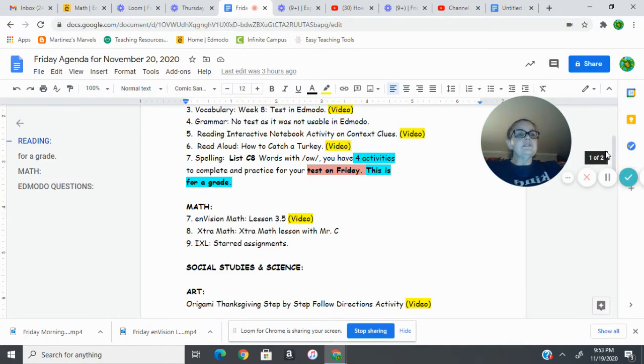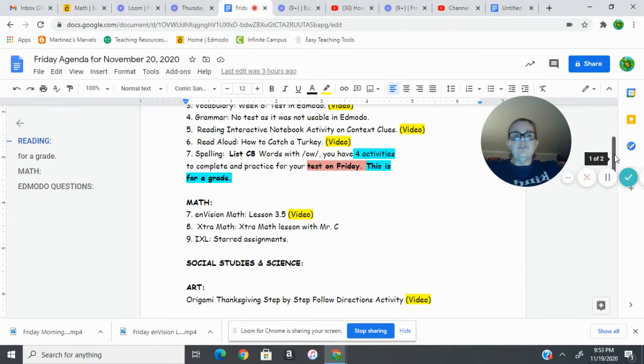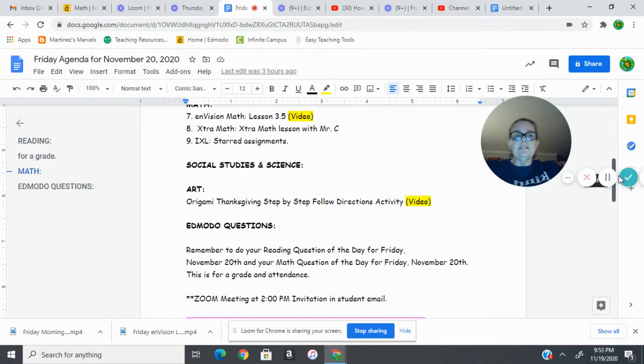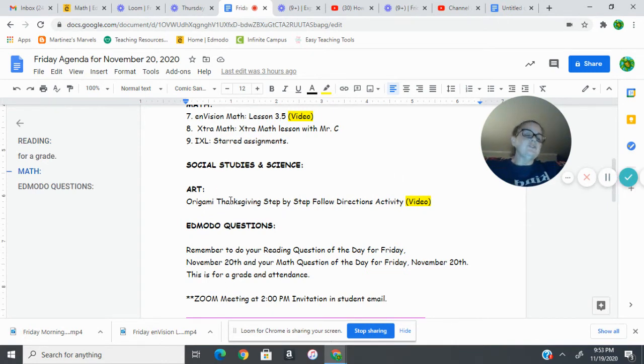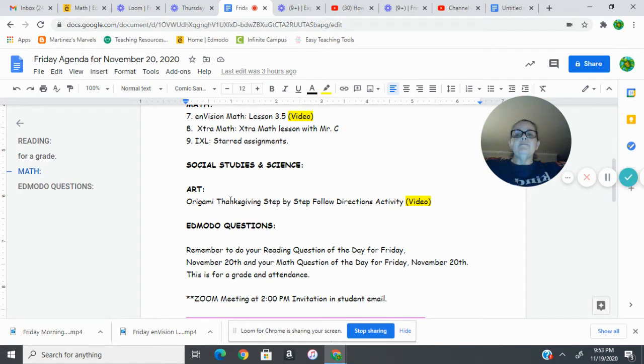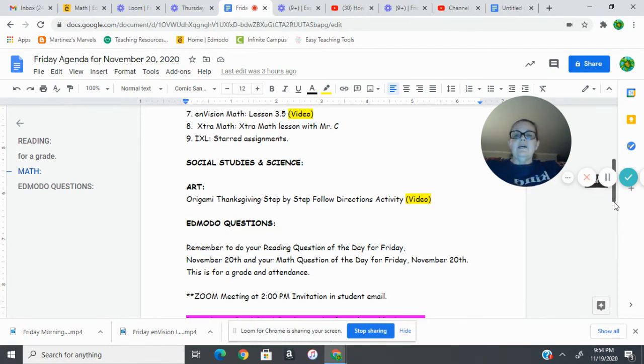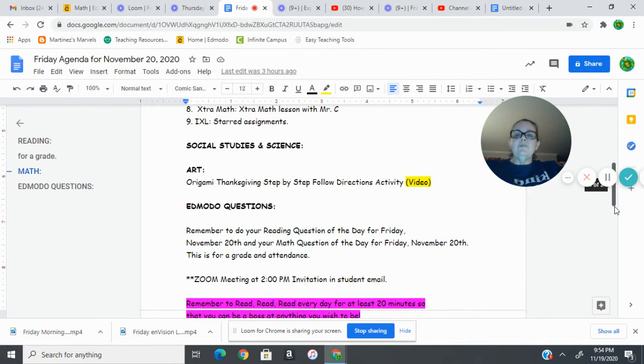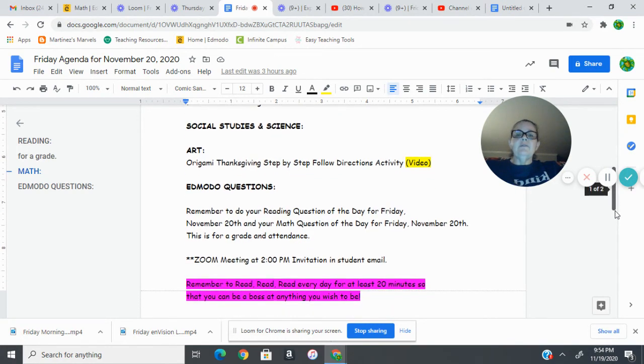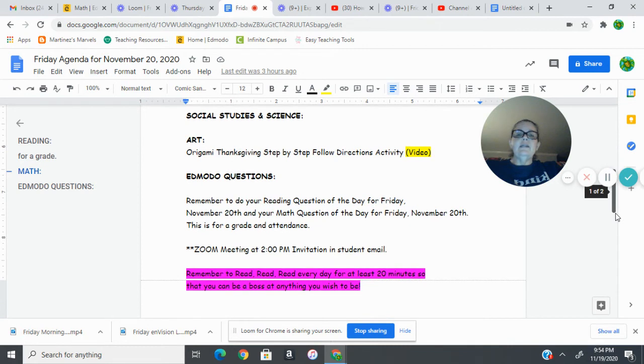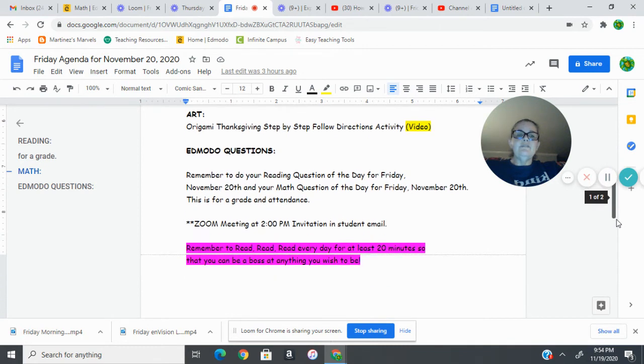We don't have anything in social studies or science that's new. We did have some activities on Wednesday and then the art activity that's just been in there for the week. It's not required, just for fun, but if you do the activity I would love to see a picture of it. That would be awesome. I've gotten about three and it's been really fun to see those.